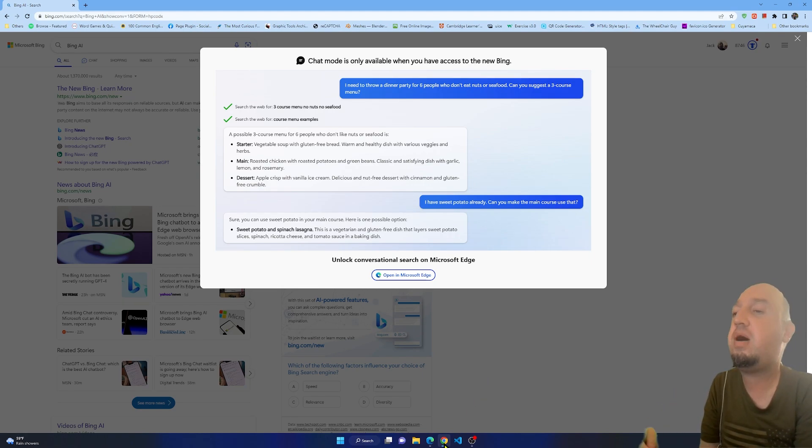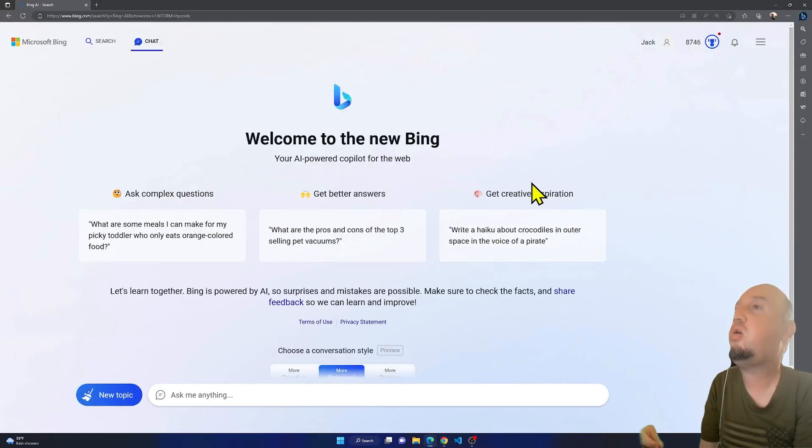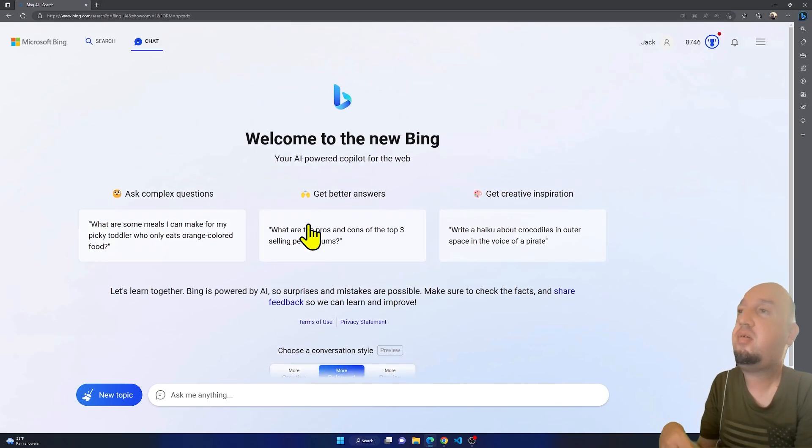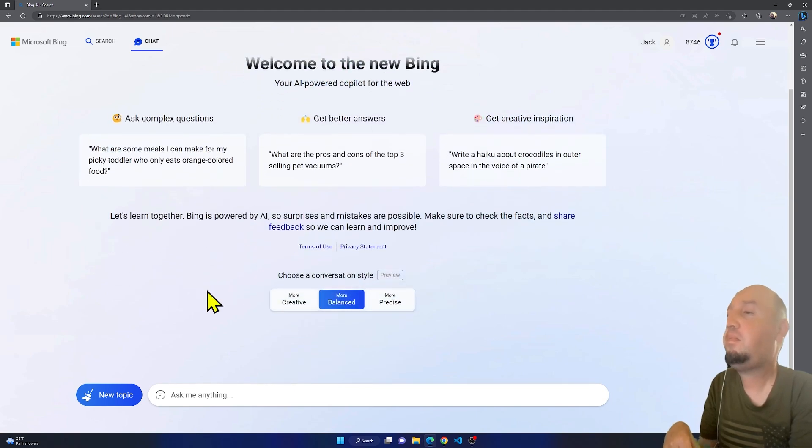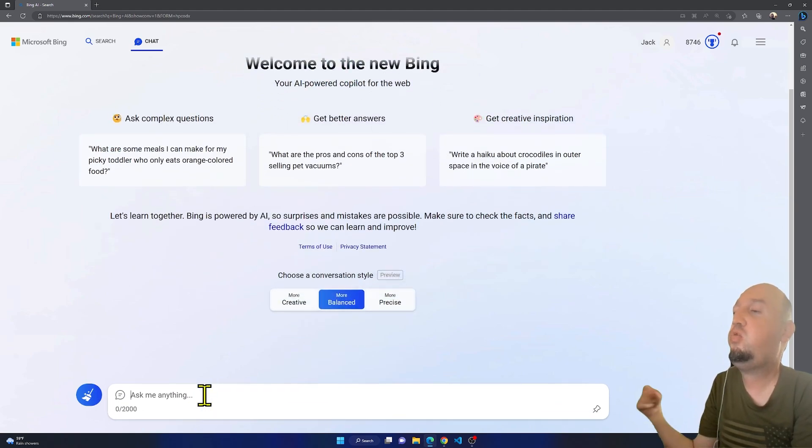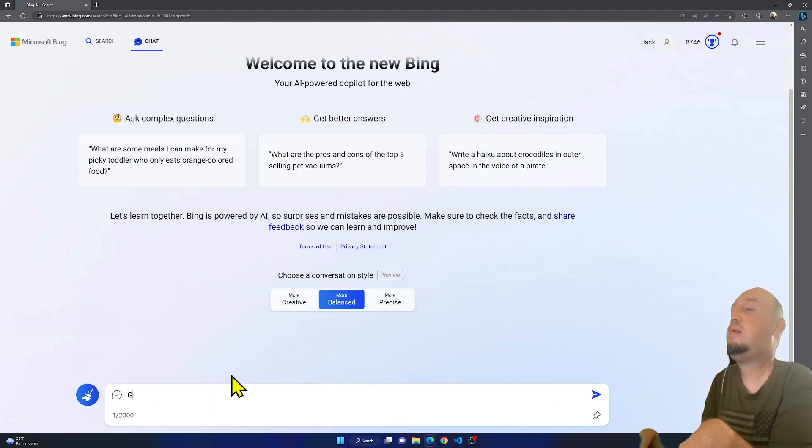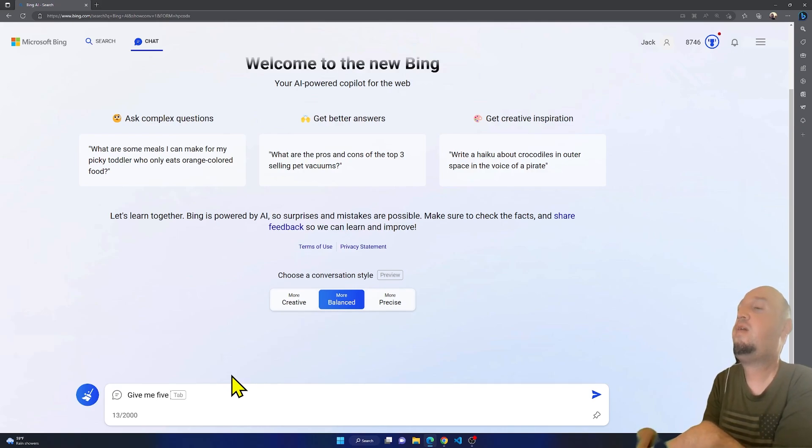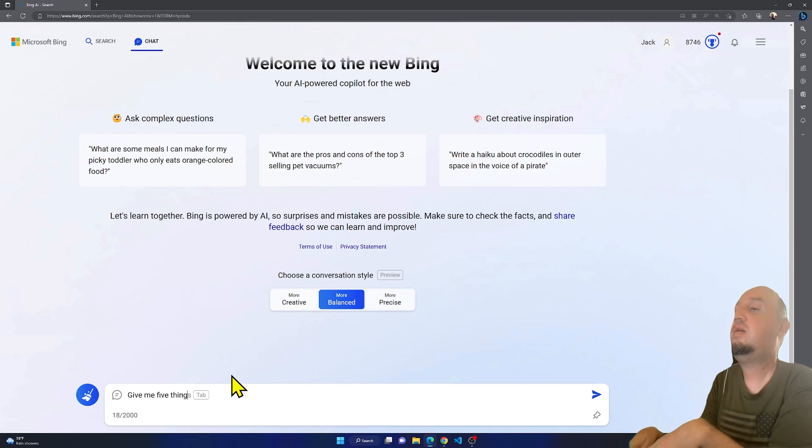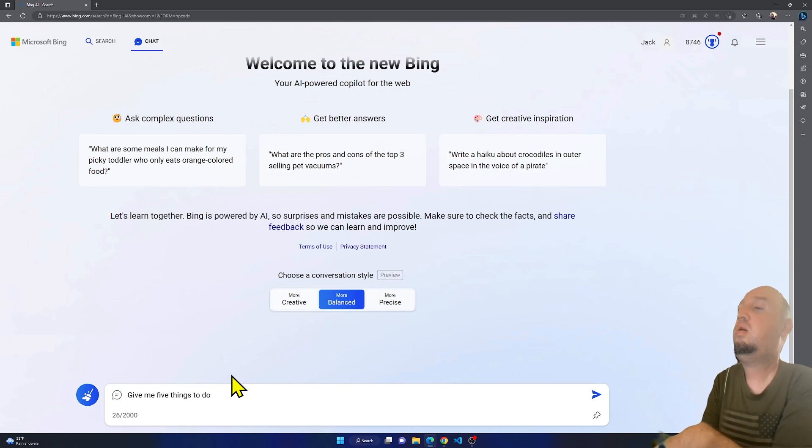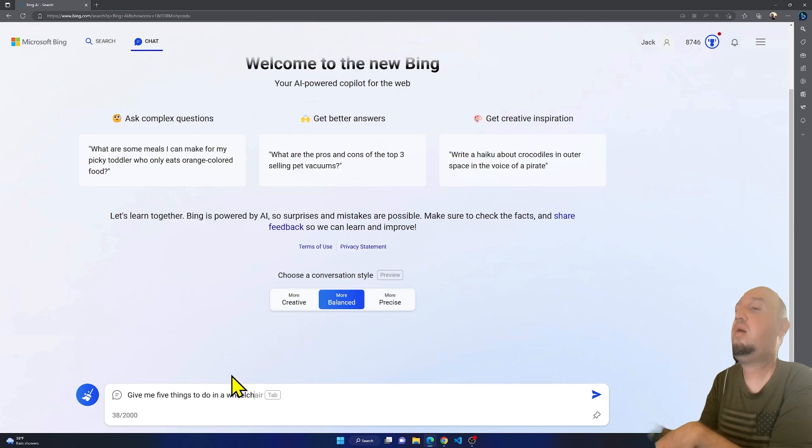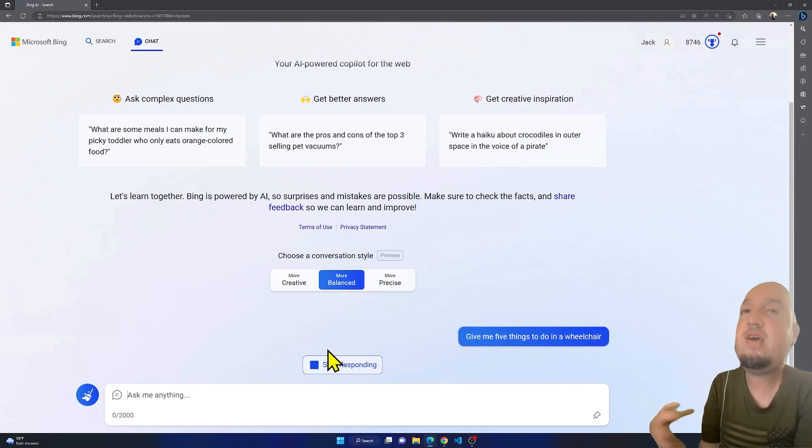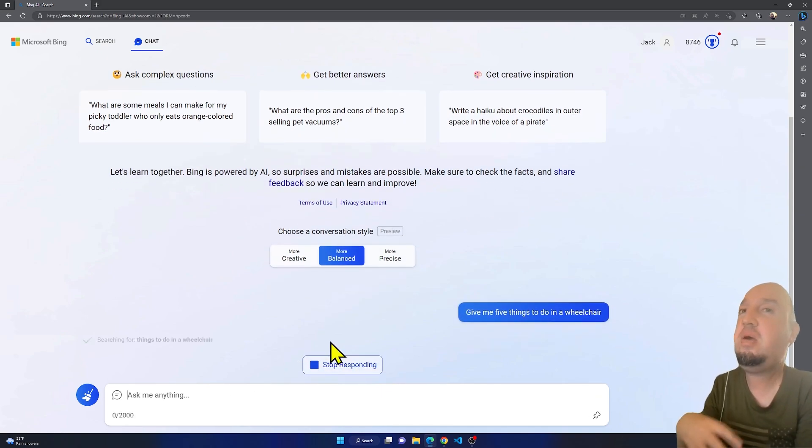I'm going to go to Microsoft Edge, and right here when you open it, you have some options. Basically, you just ask anything here. I'm going to type in 'give me five things to do in a wheelchair.' So I want it to give me five things to do in a wheelchair.